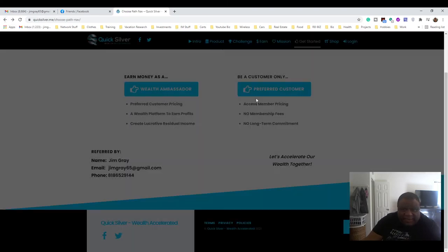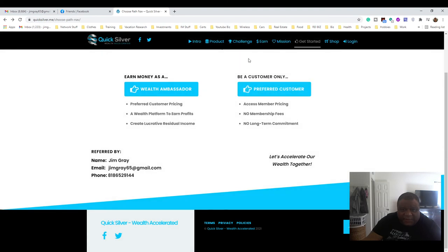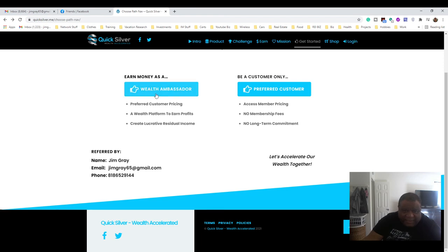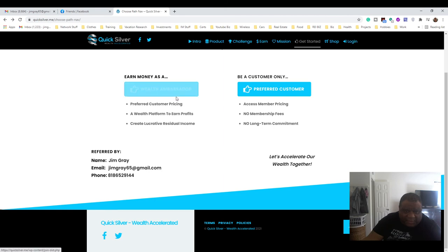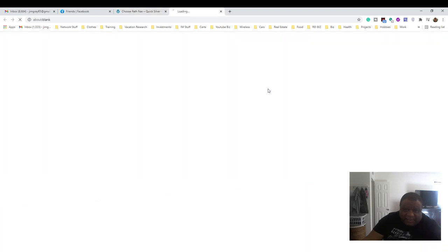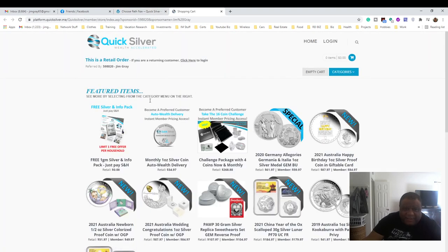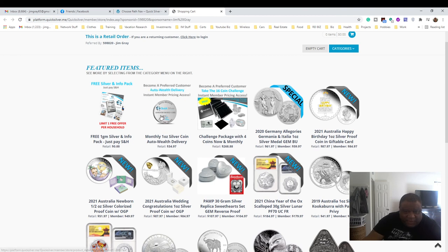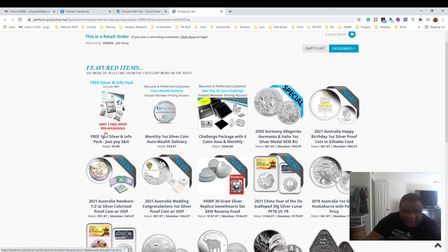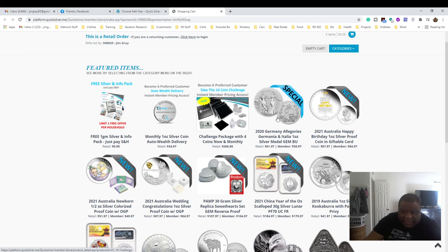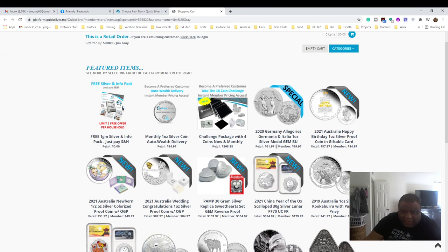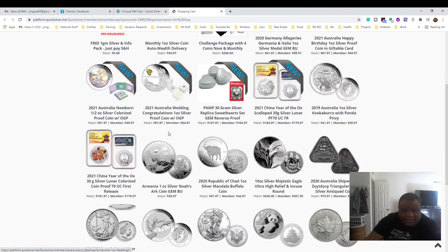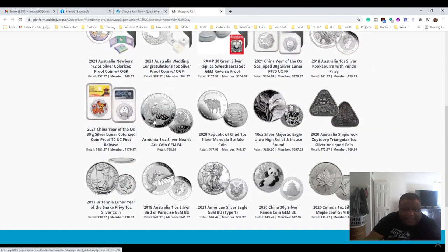Do whatever you choose - become a wealth ambassador and you can work with me and my team and tell people about this website, and you could buy silver as you earn extra income. Or you can become a preferred customer and just click on that and just buy it - go straight here and just start buying your silver. You got this one right here, you got the Germany allegories, lots of coins here.